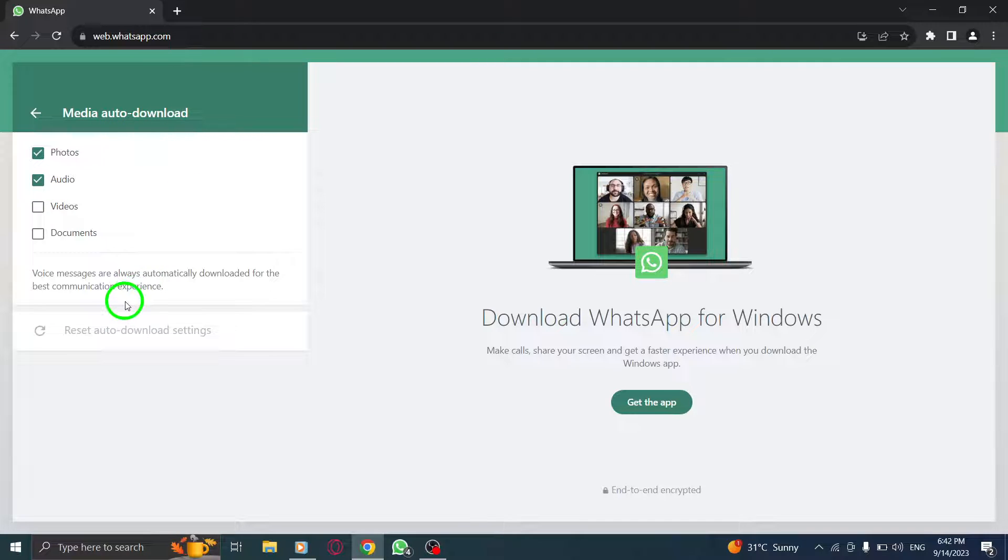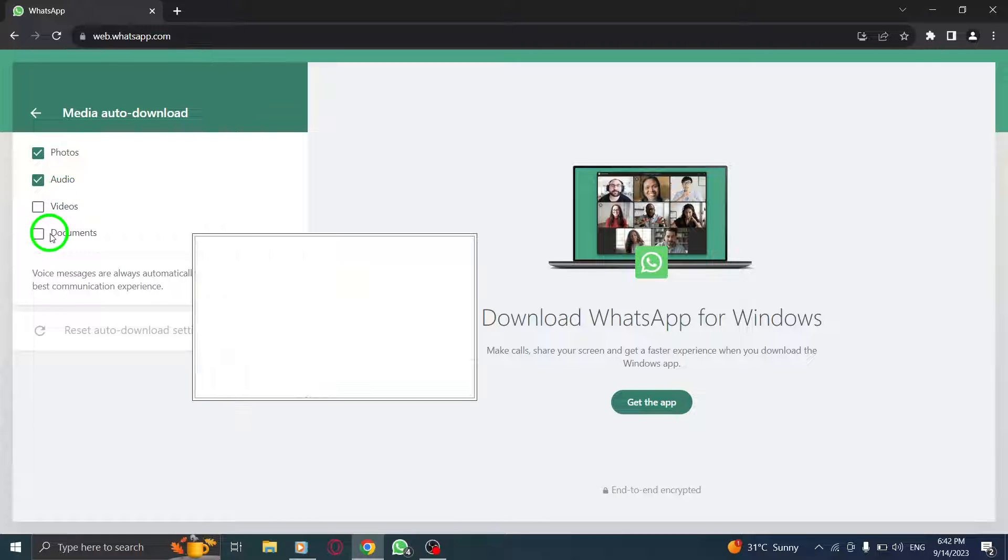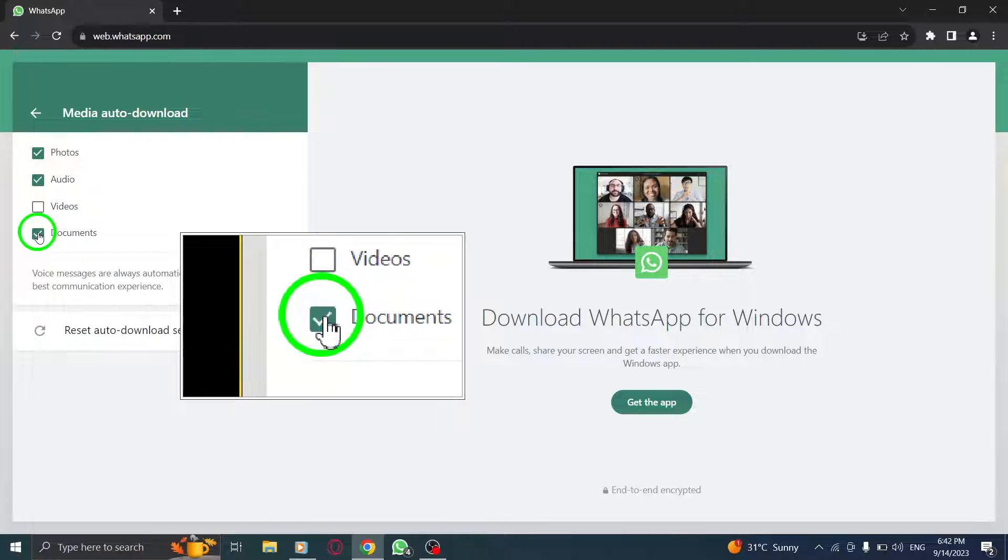Step 5: In the media auto-download settings, locate the option for documents and check the box next to it.